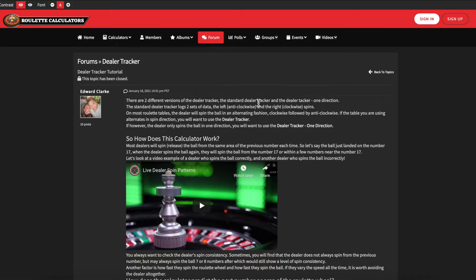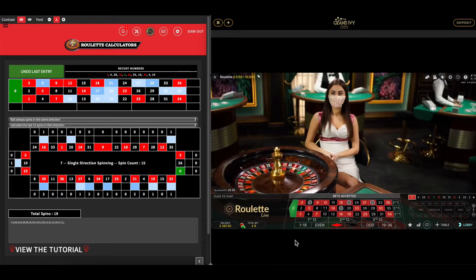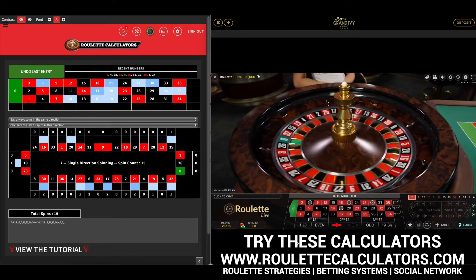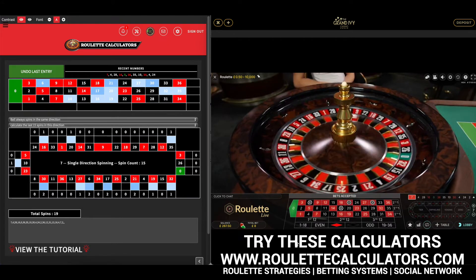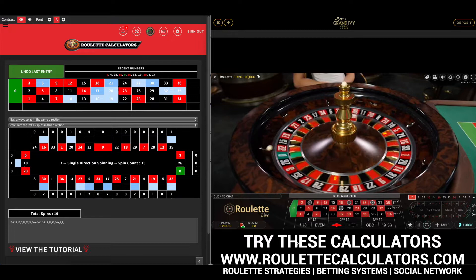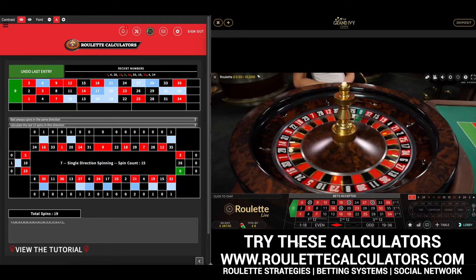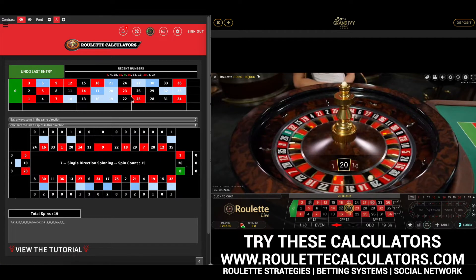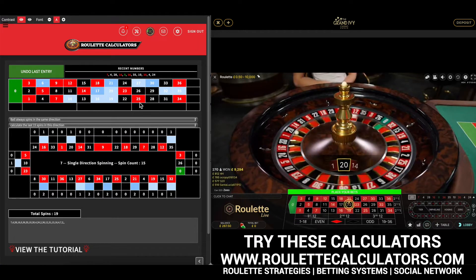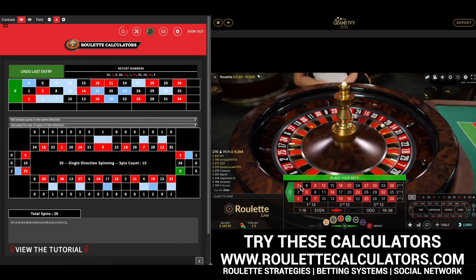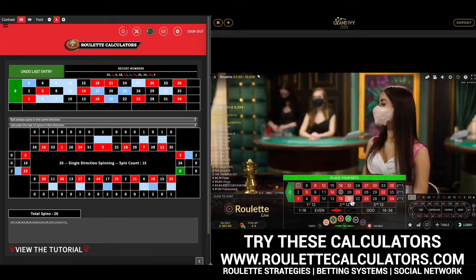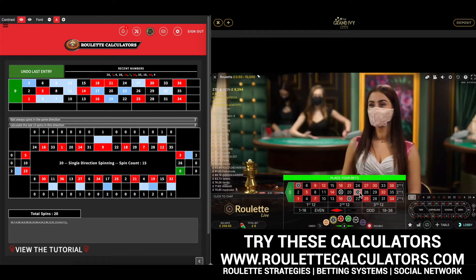What we're going to do now is show you how to use a dealer tracker just betting on the hot numbers. I've been tracking this dealer on a live table and she's had a few double ups, so I'm putting a couple of pounds on each of the hot numbers. Number 20 has just come in, which has created another double up — we've got four double ups already on this.